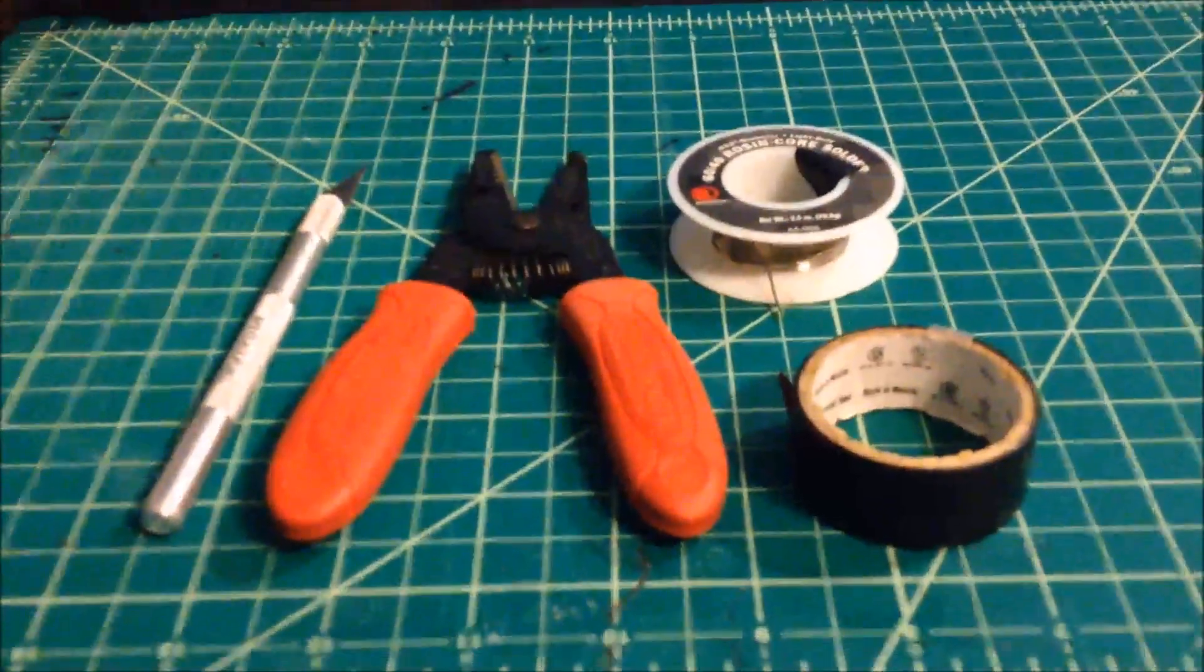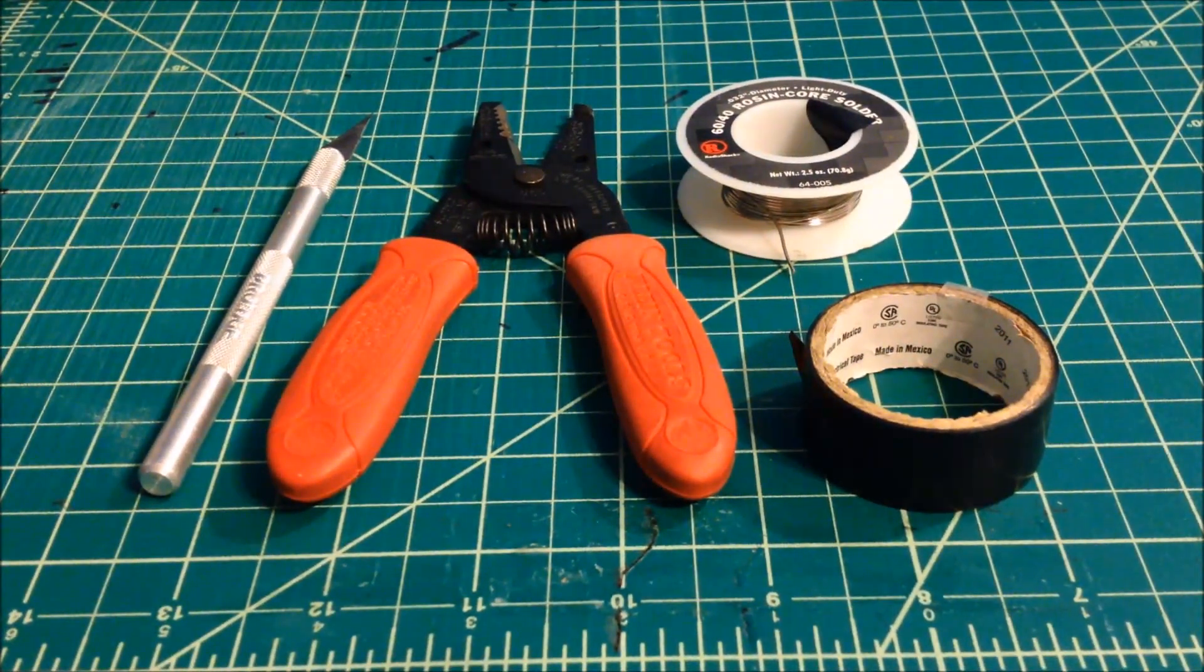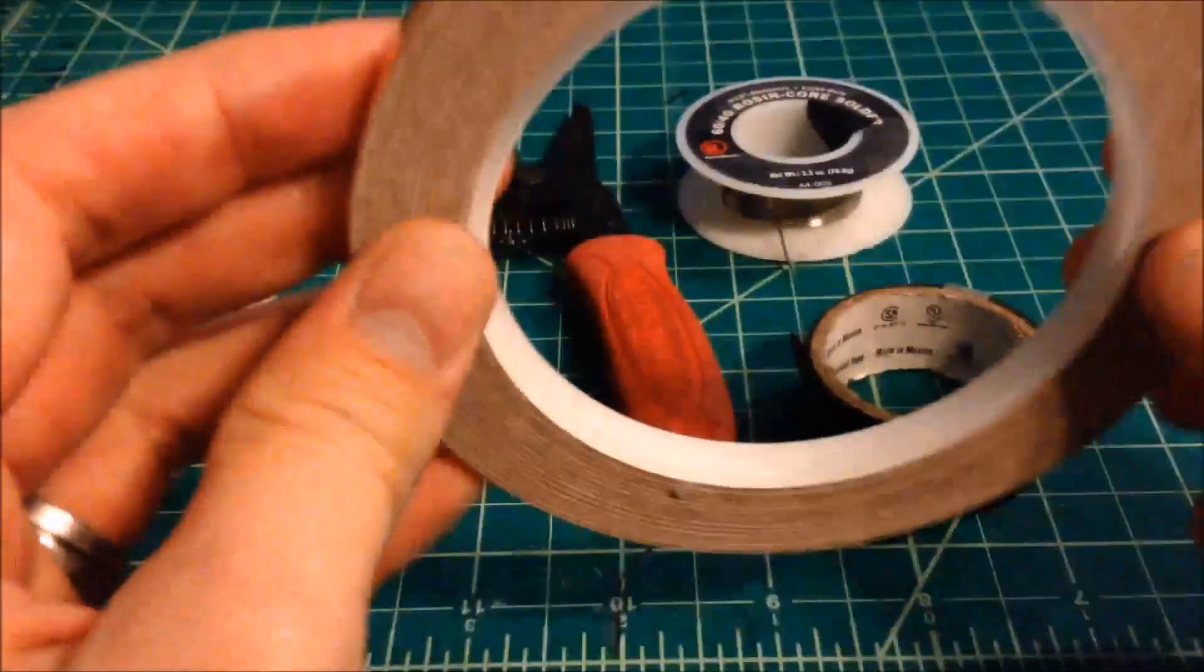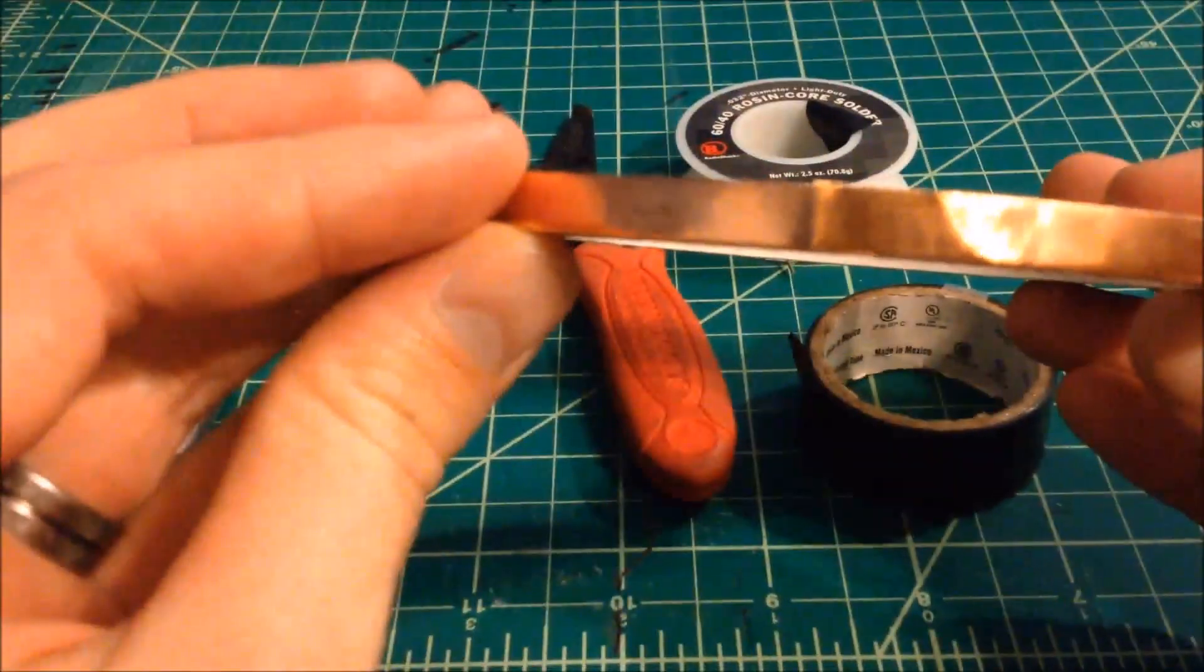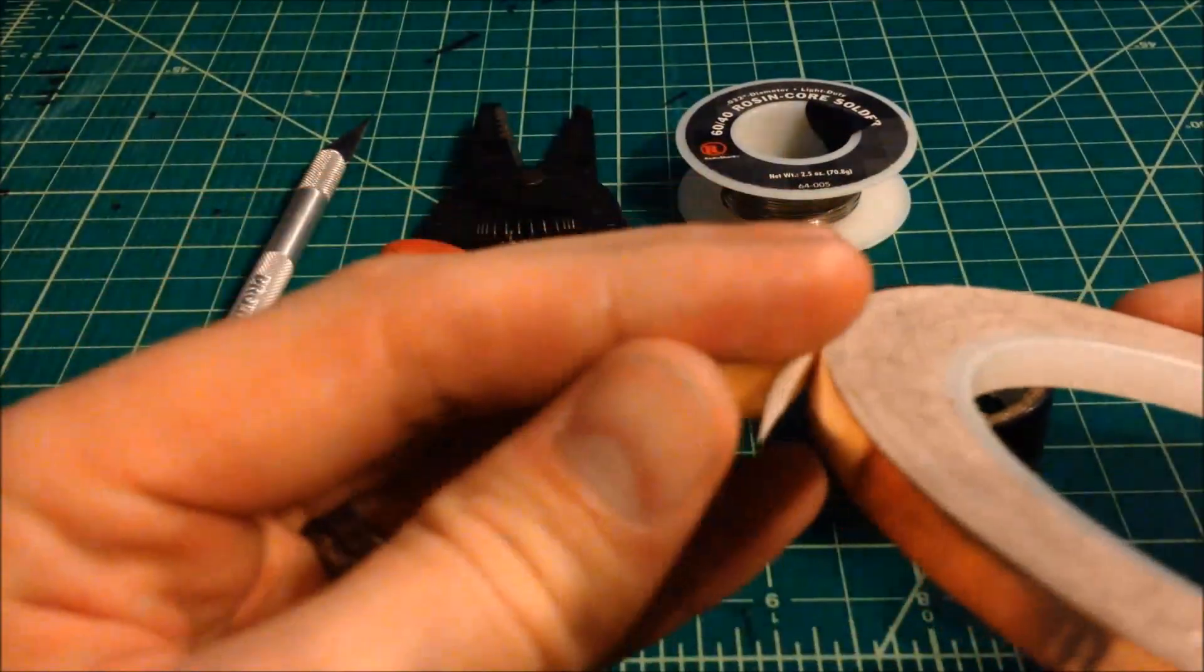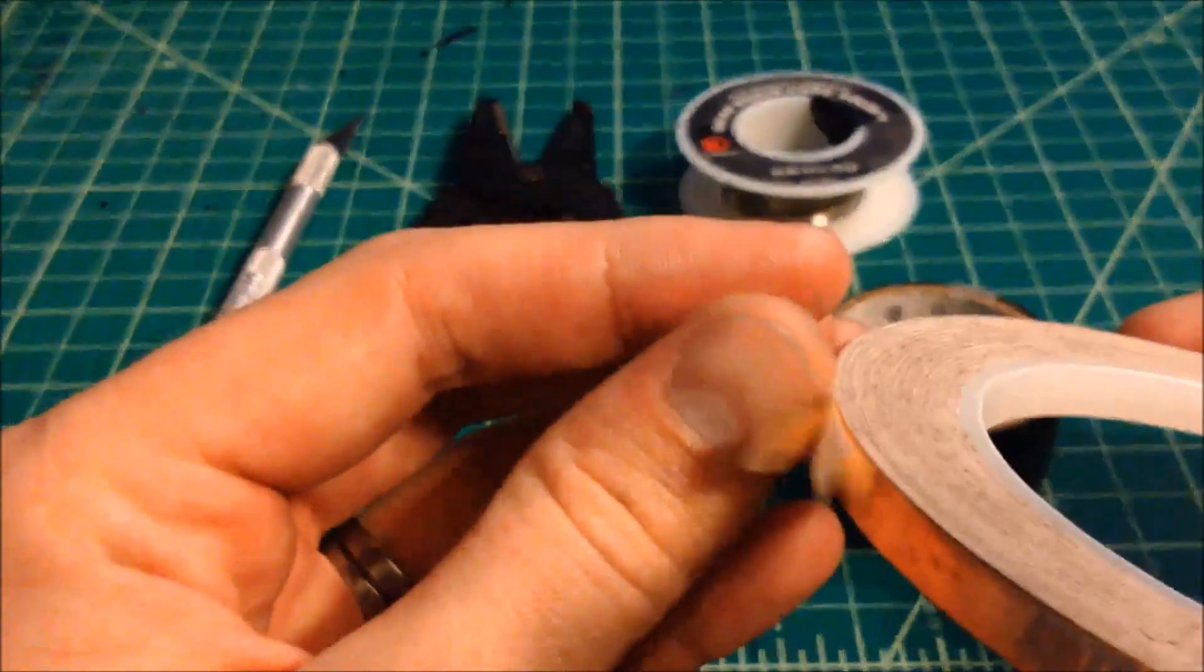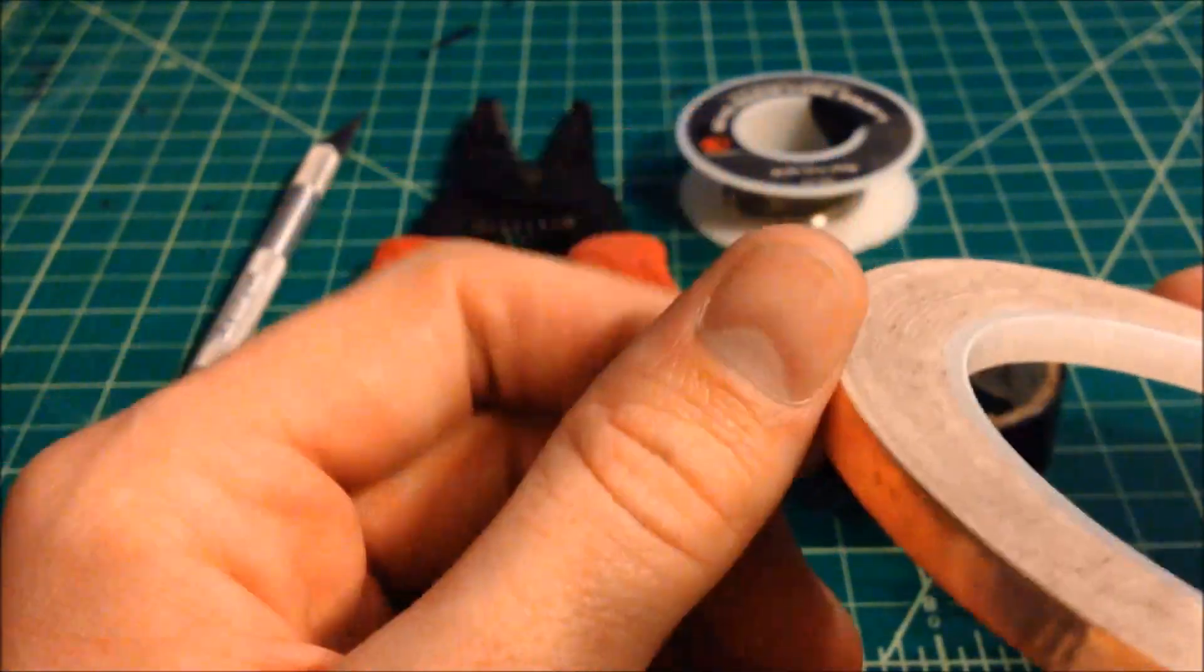And finally, the piece that makes it easier and stronger to solder EL wire. Copper tape. I got this off of eBay. It's quarter inch copper tape with a conductive adhesive along the back. And this is what allows us to make really strong solder joints to those angel hair wires.